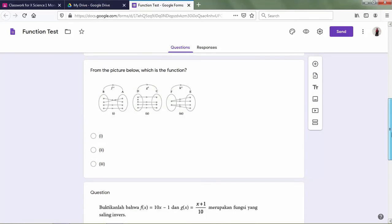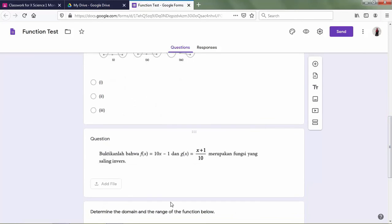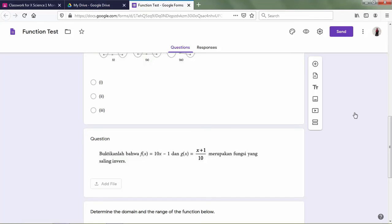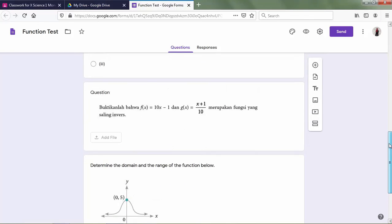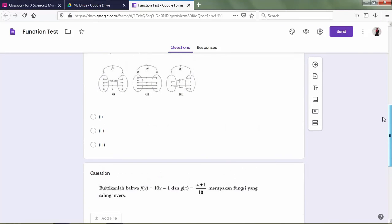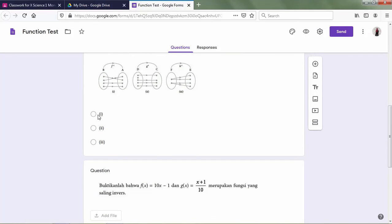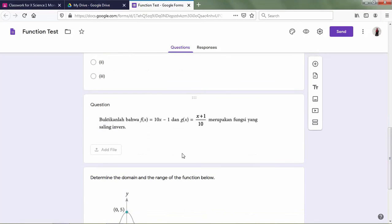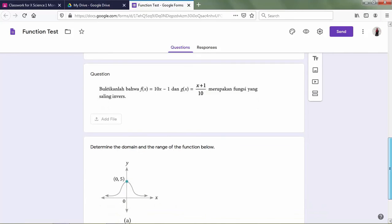In the Google Form, we can add a picture and add a screenshot of formula. And we can choose the question, maybe it is a multiple choice or maybe we can choose the answer is short answer or students can add file.